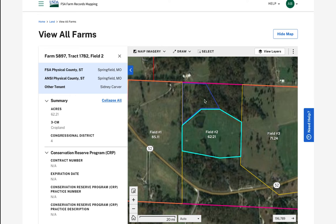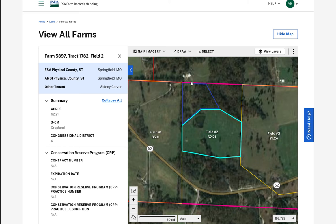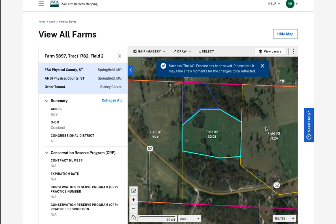You can use the select tool to select multiple areas of interest to save or delete. Once selected, a side panel will open, allowing you to save or delete the selected areas of interest. A blue toast message will appear confirming the success of your selection.